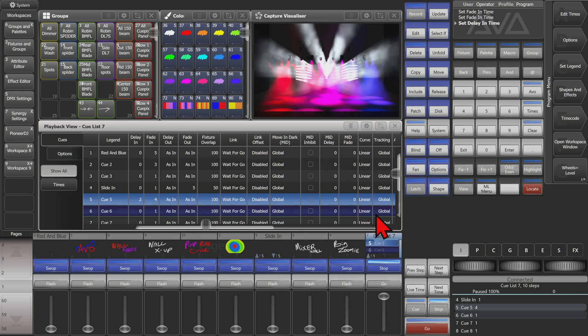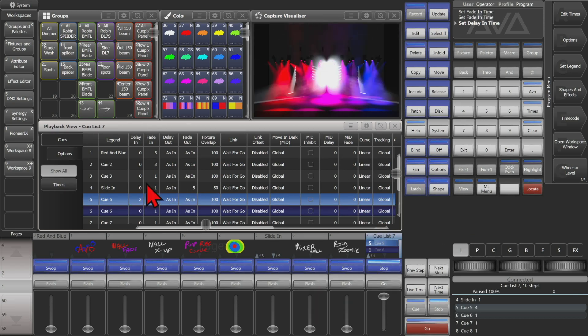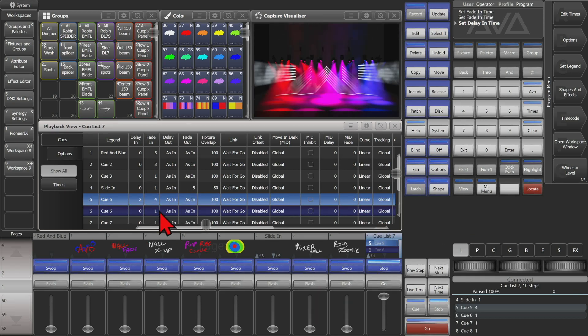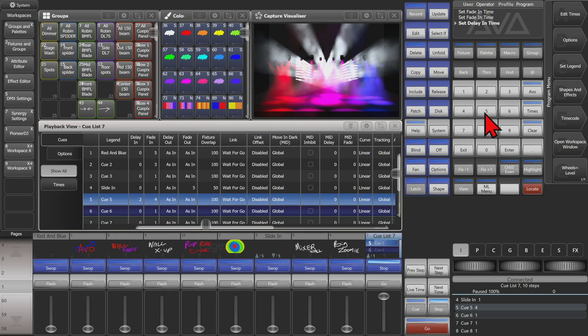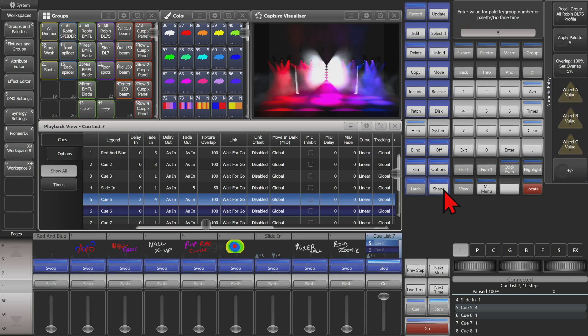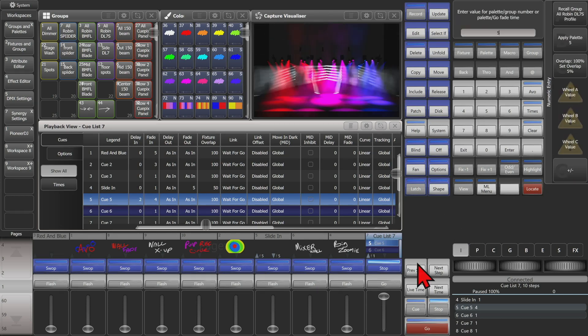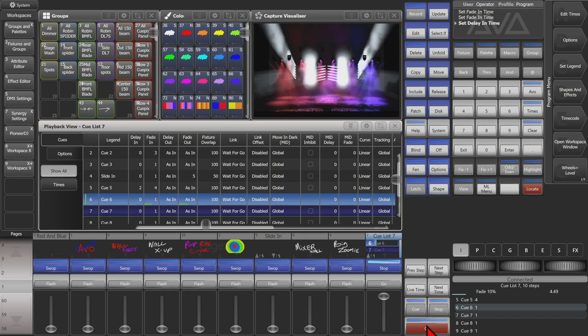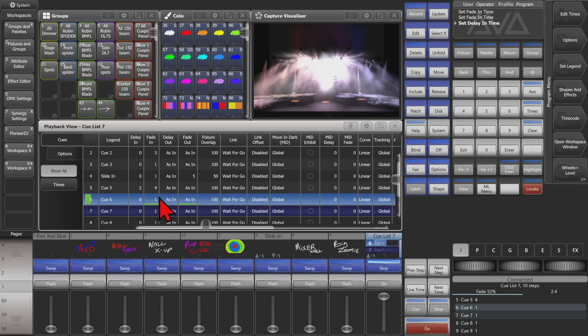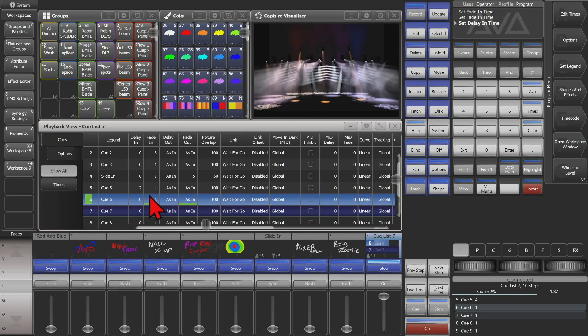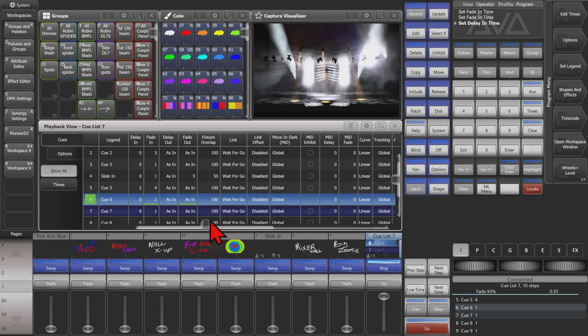I could also quickly do a time change here — say I didn't want to permanently save it, but I wanted queue six to now be five seconds. So I type five and then hit Go, and we see that now it fades in over five seconds, even though our saved value is still one second.